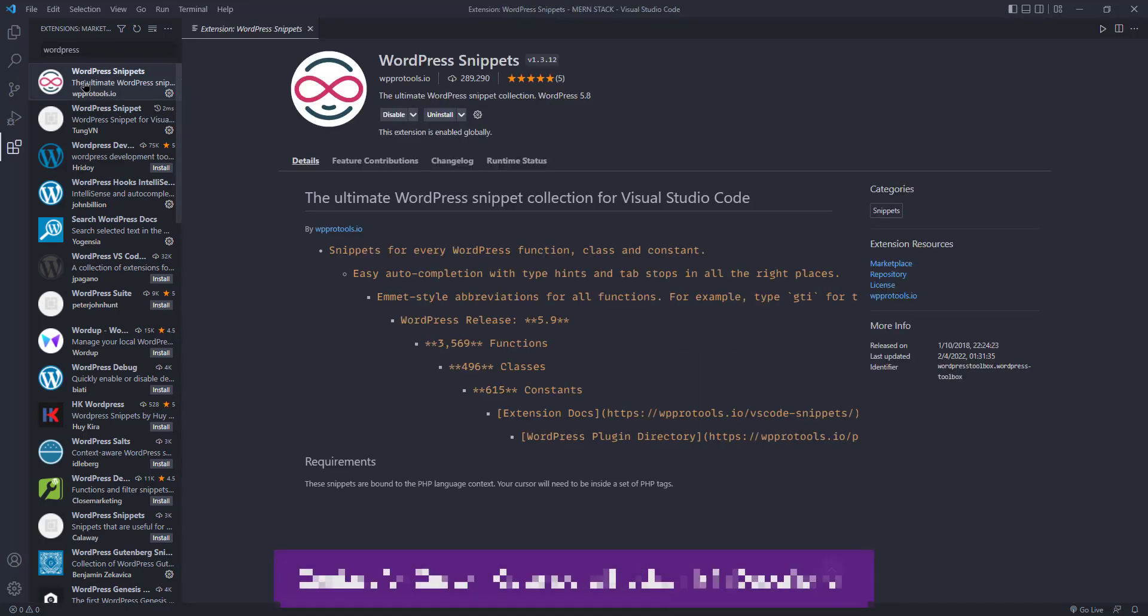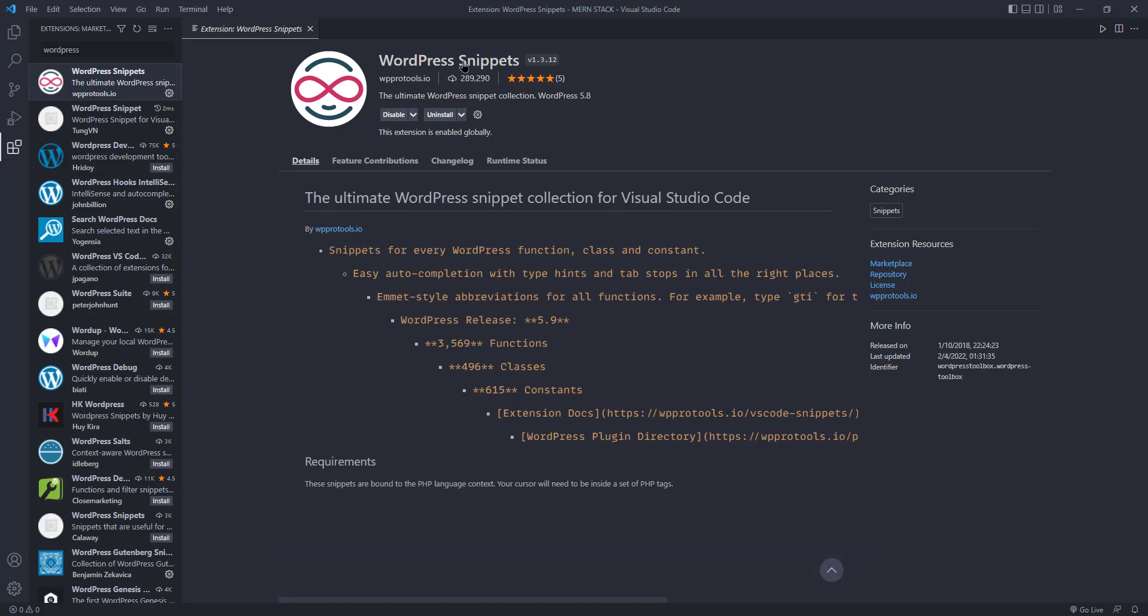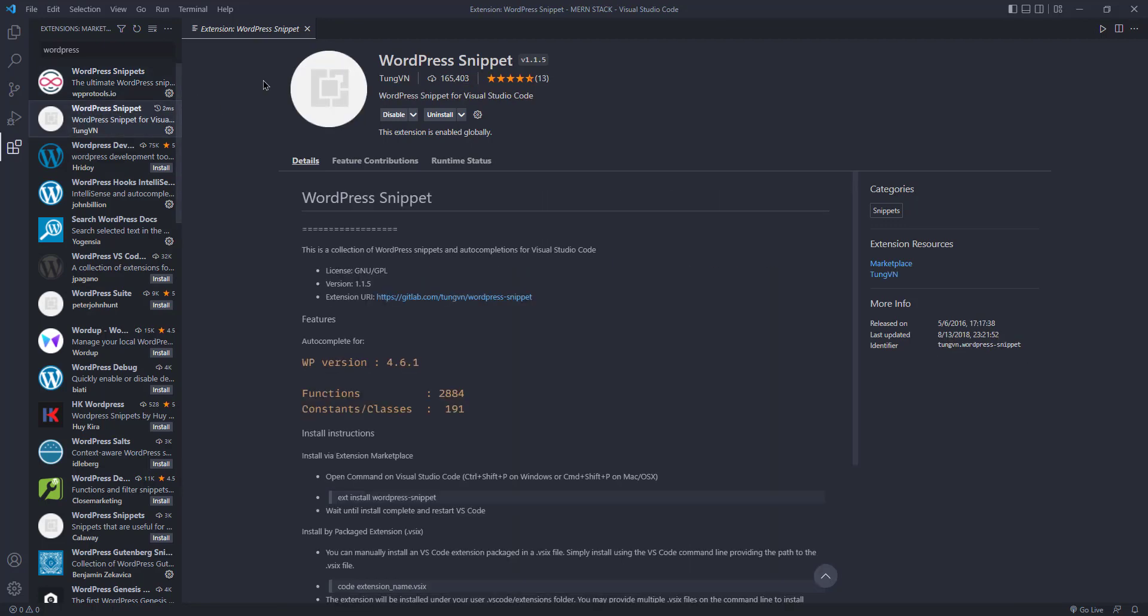Then we will get some extensions like this one, WordPress Snippets. I have already installed this one and made it active. You have to install this one, or you can use this one WordPress Snippets, or you can use both of them.